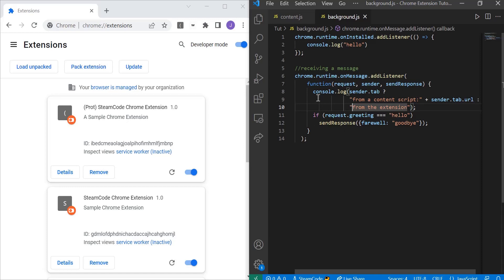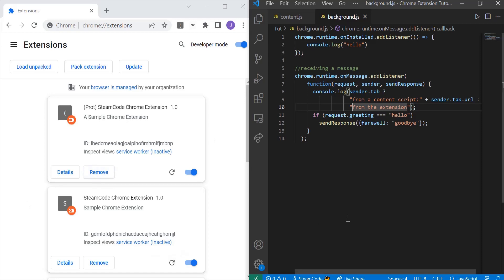Once this function starts running, the first thing it does is log to the console. This console is the service worker console, not the console on the page, because remember this is the background script and it cannot affect whatever is going on on the page.